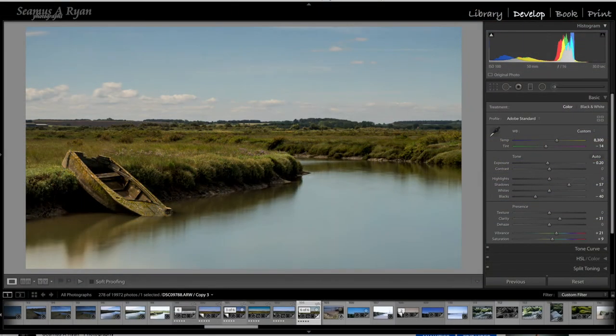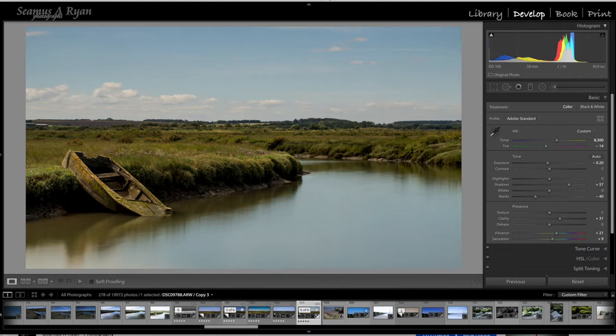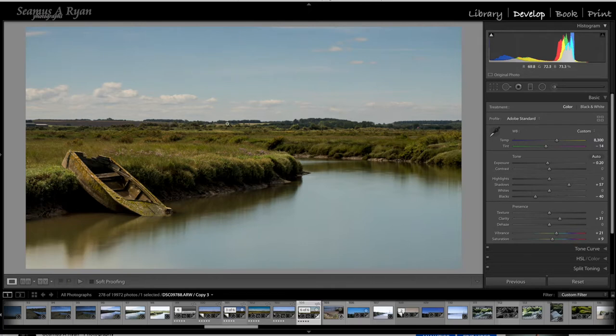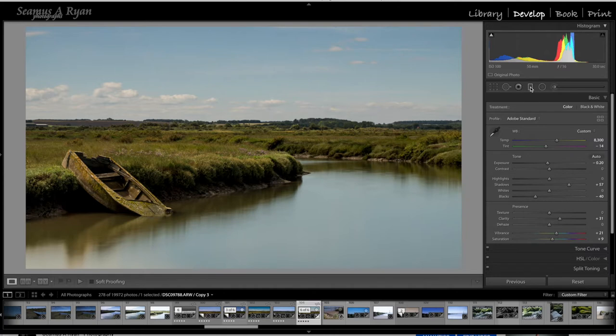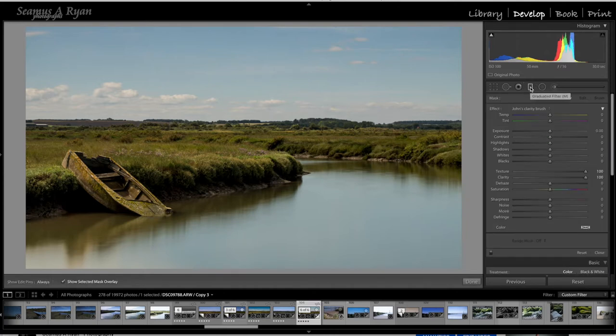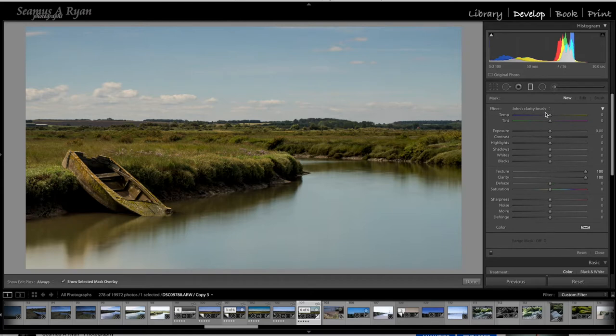Welcome back to part 2. We're now going to play with some localized adjustments. Firstly, we're going to do what photographers used to do when using a graduated filter to darken down this sky. Over here we have the graduated filter.